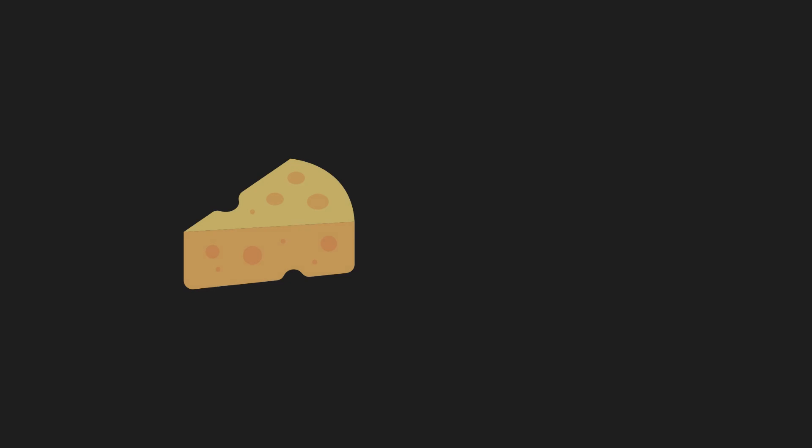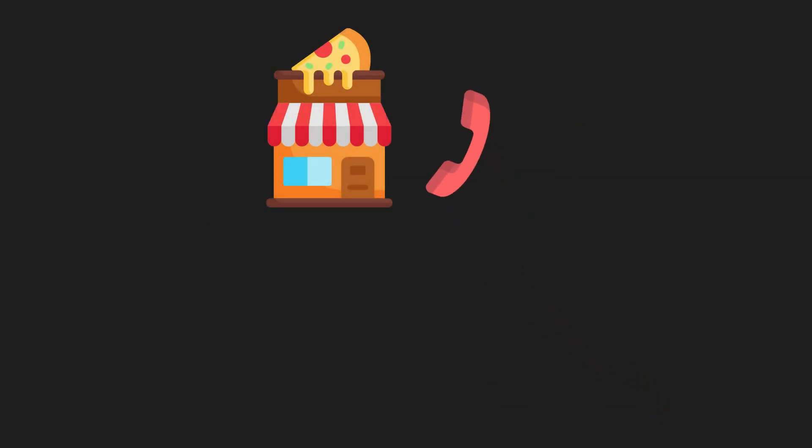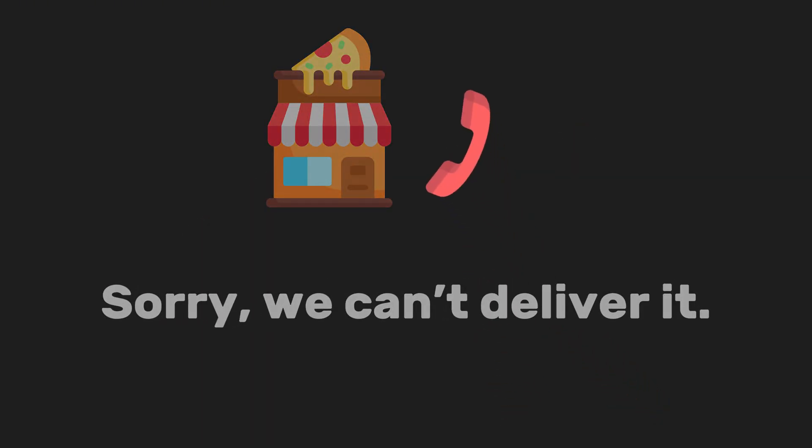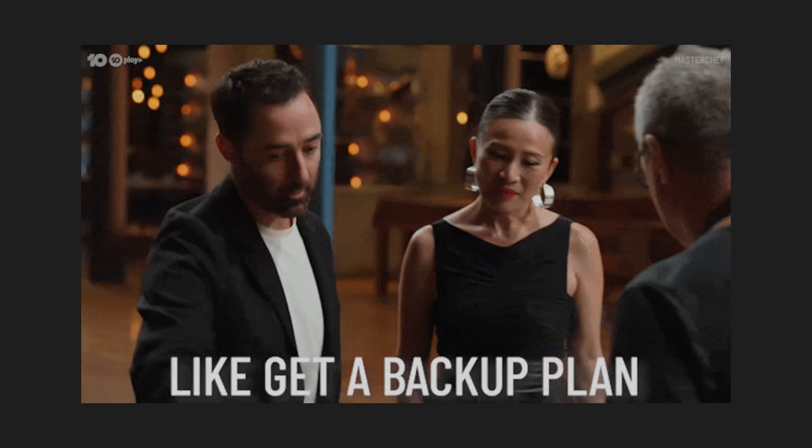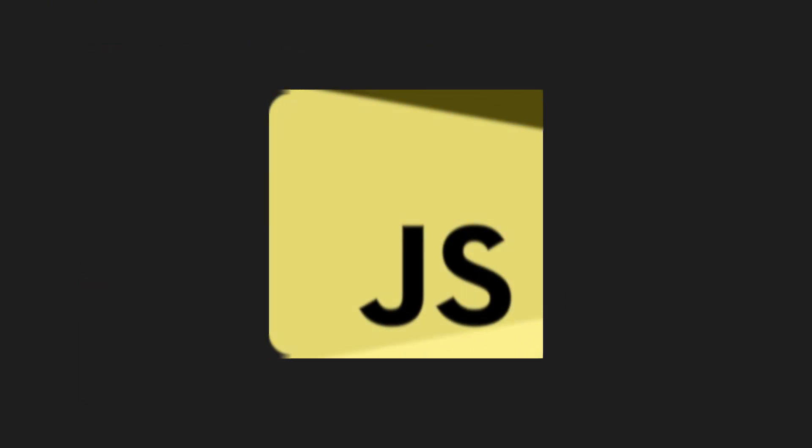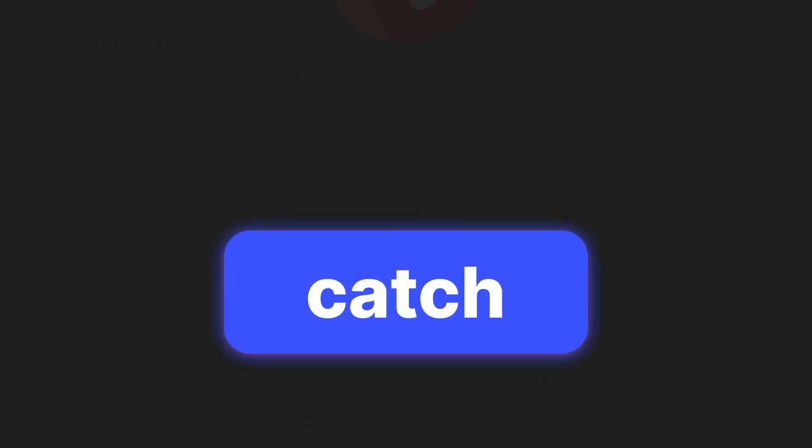But if something goes wrong, maybe they ran out of cheese or the oven broke, they call you and say, sorry, we can't deliver it. And you respond, in that case, I'll just cook noodles. That's your backup plan. Or in JavaScript terms, your catch. You catch the problem and do something else.